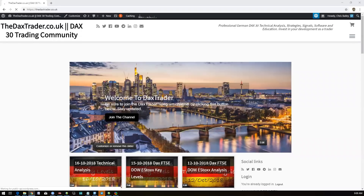Good morning, guys. It's Chris from thedaxtrader.co.uk, and it's Wednesday the 17th of October. This is the DAX technical analysis summary after the webinar we've just completed.